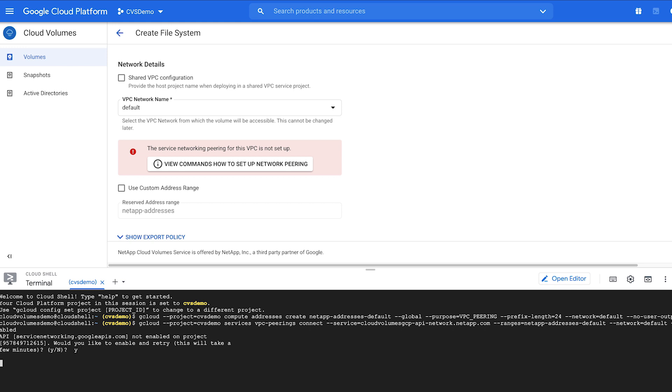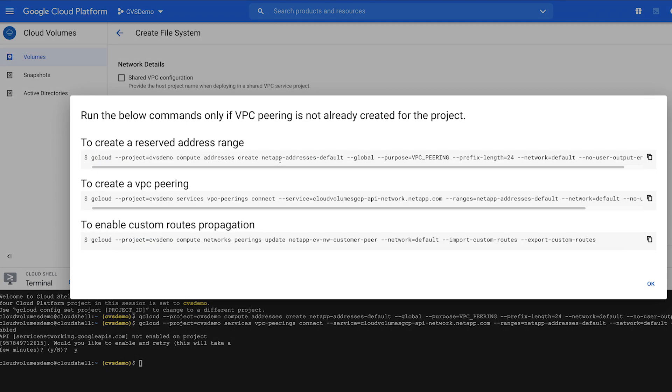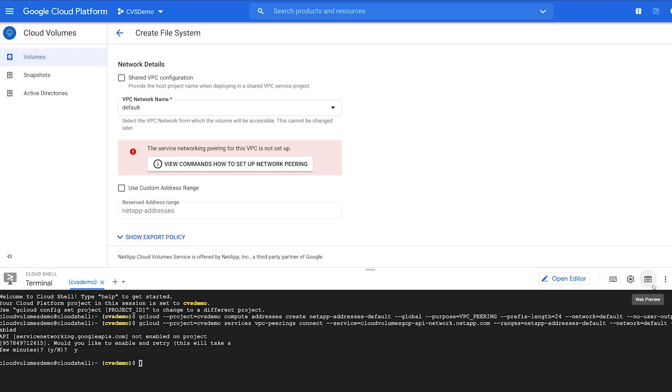Type Y for Yes. This takes a few minutes to set up. When the Peering command is complete, you can run the final command to enable custom roots propagation. Click View Commands. Copy the third command to propagate roots and paste it into Cloud Shell.